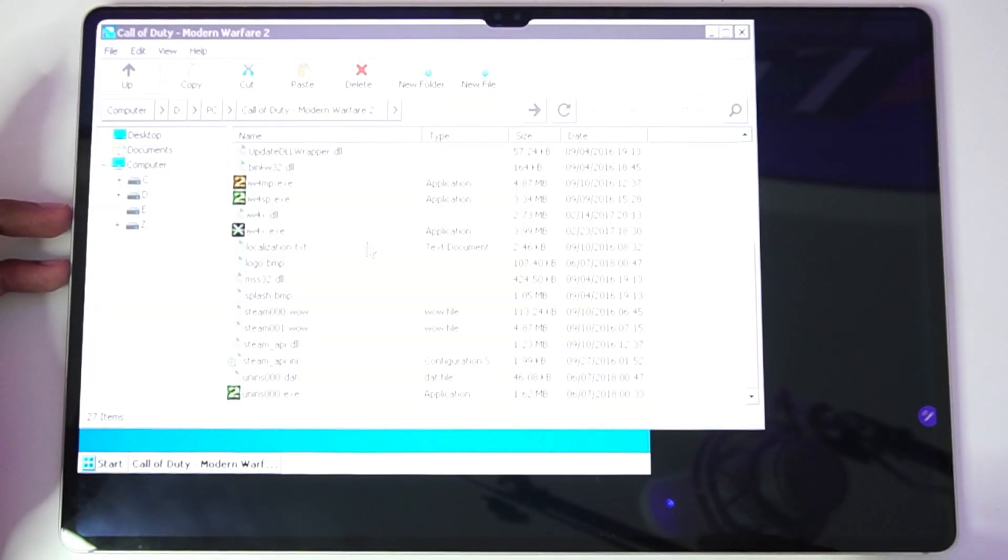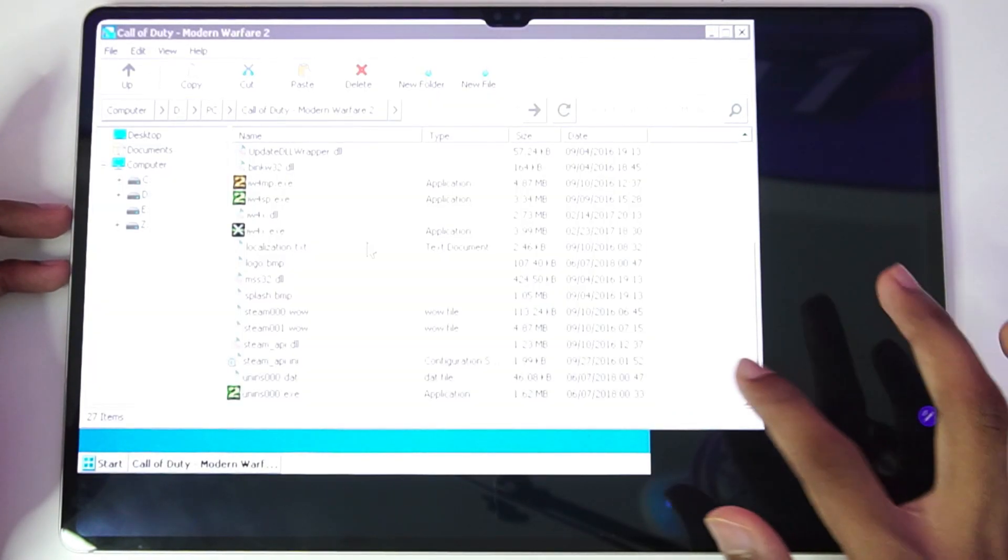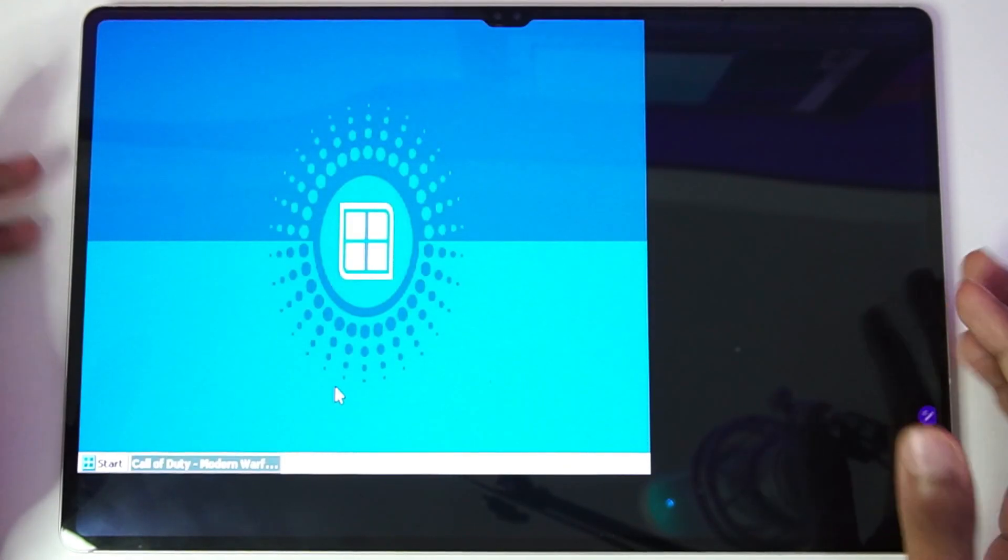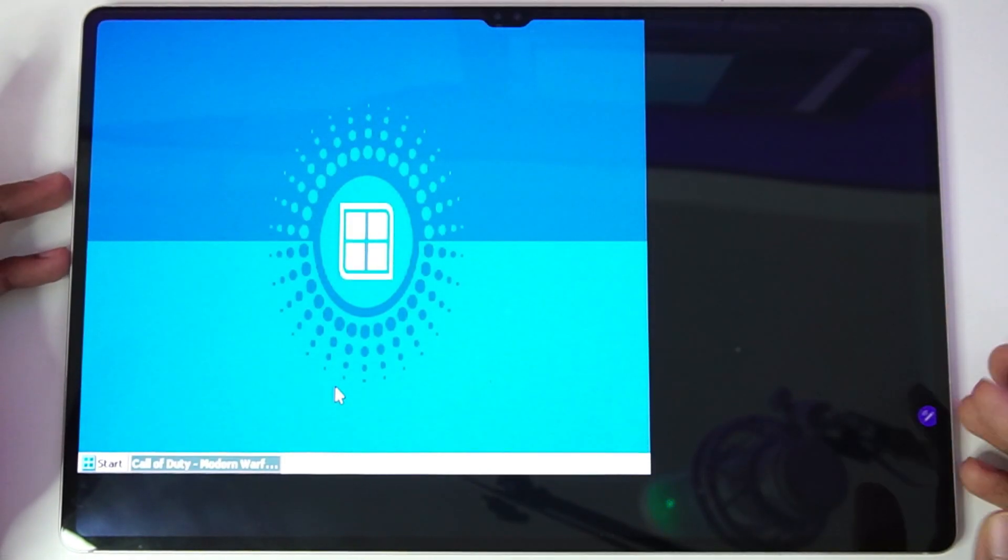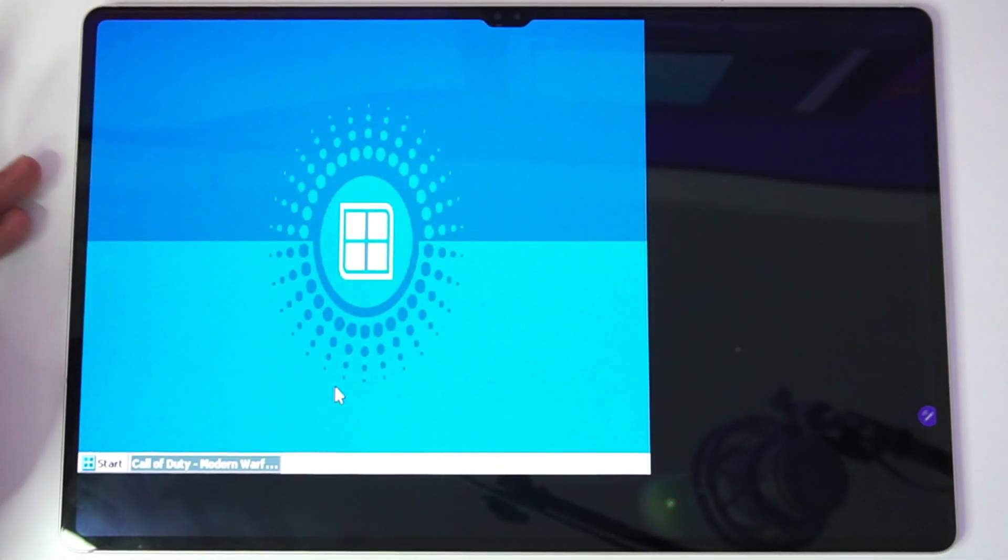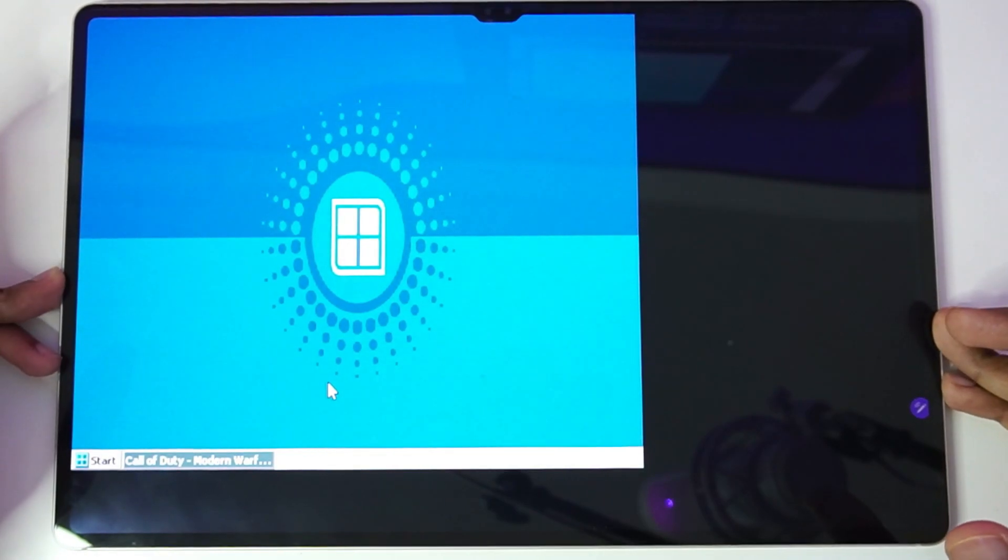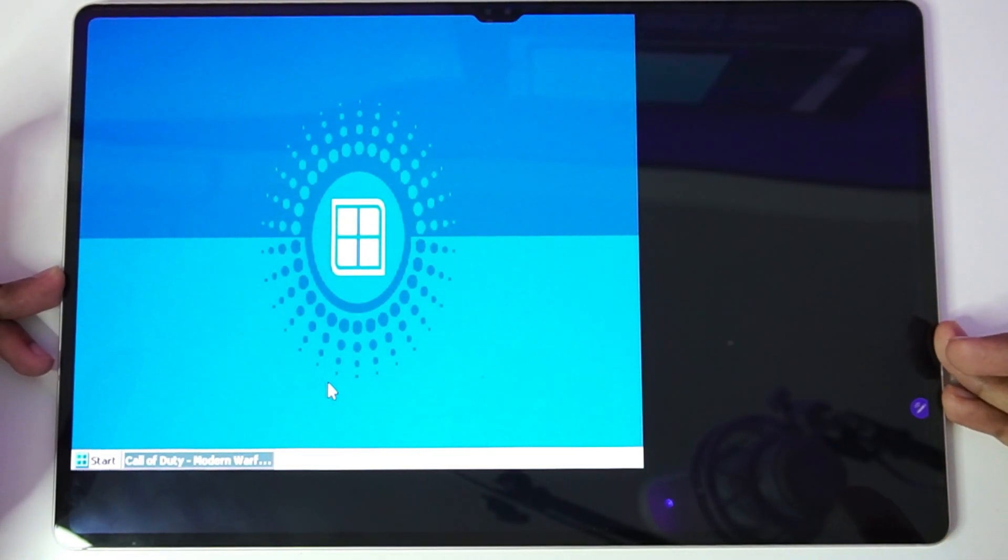The next game that we'll try to emulate is going to be the Call of Duty Modern Warfare 2, and it has decided to mess up my entire emulator, which means that the game does not work on my tablet.